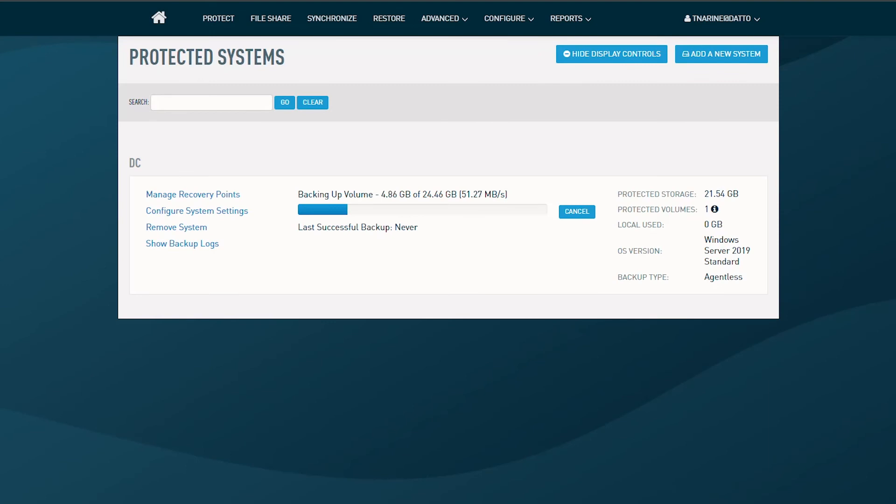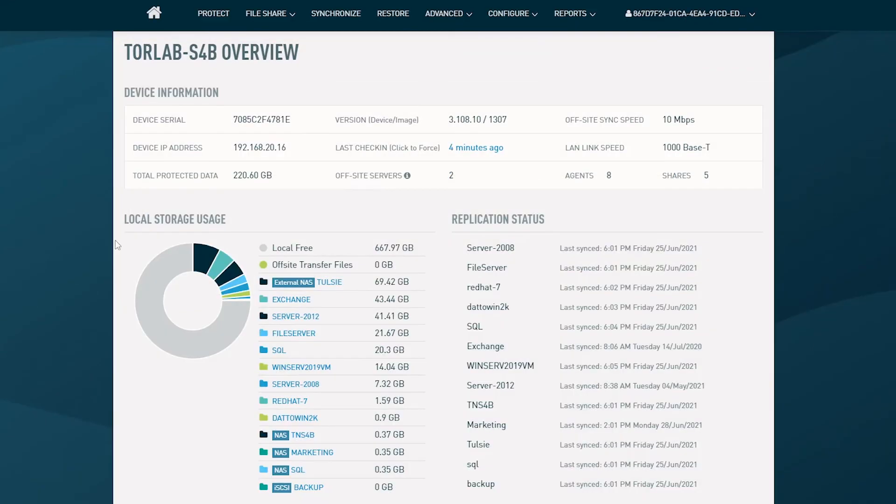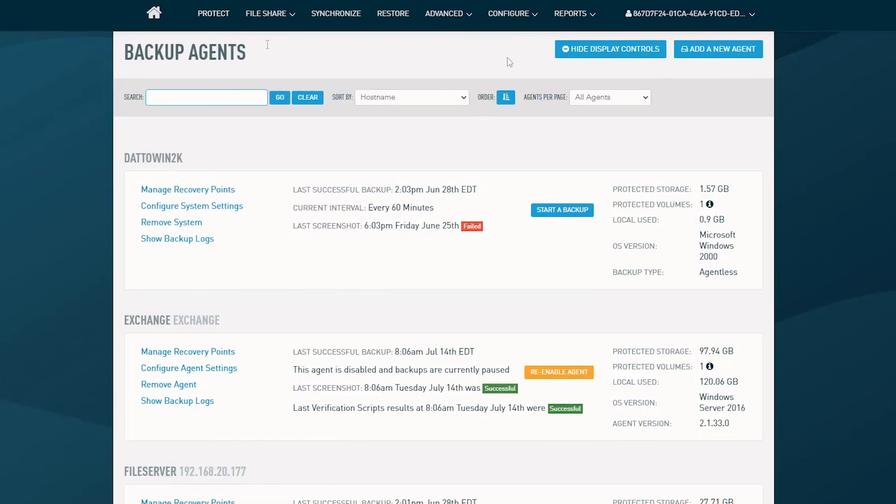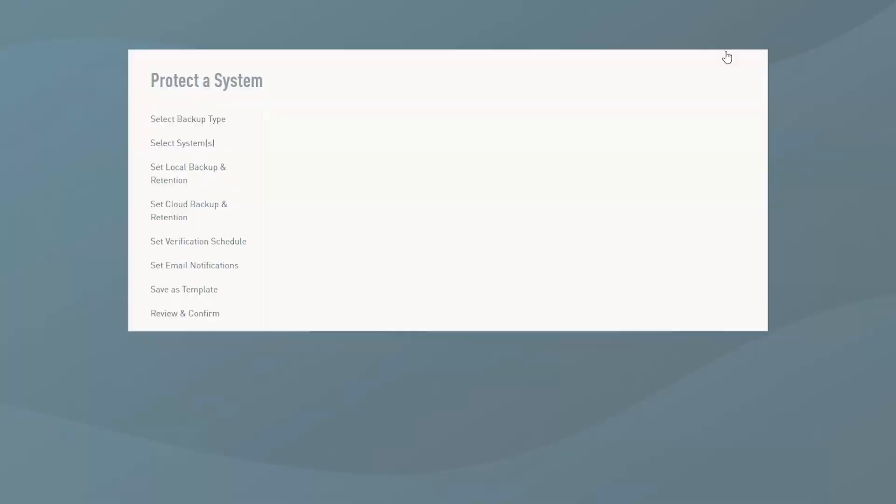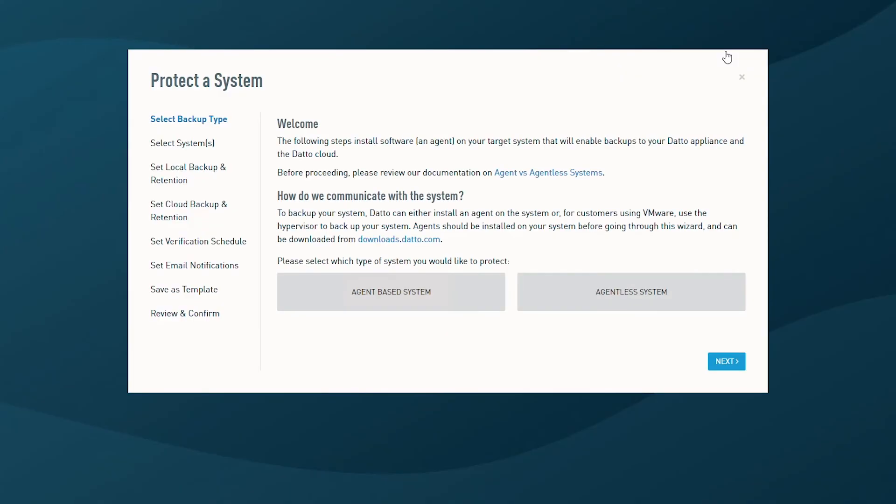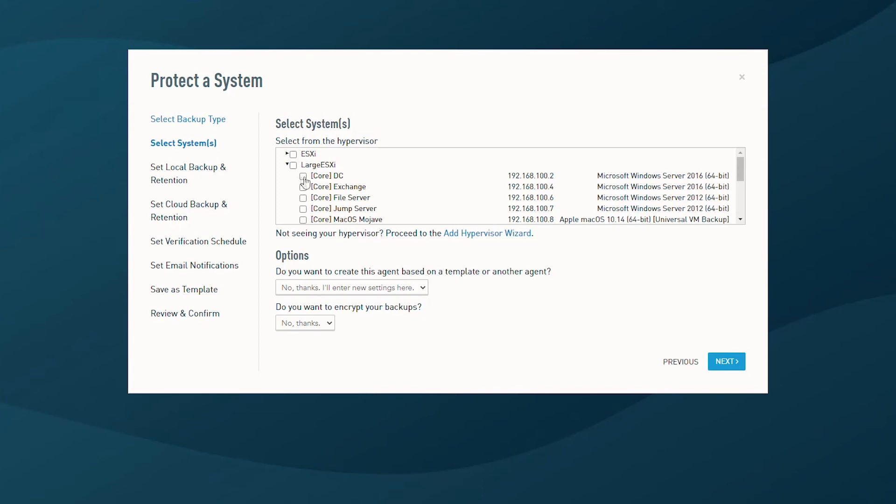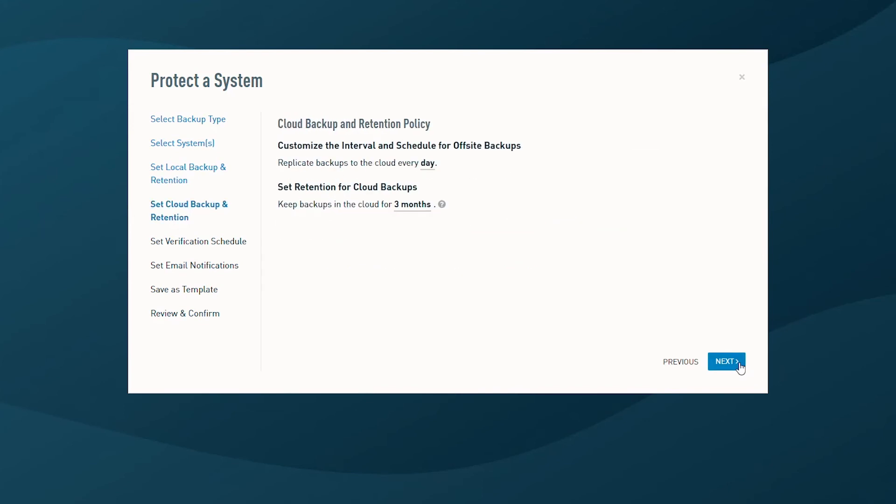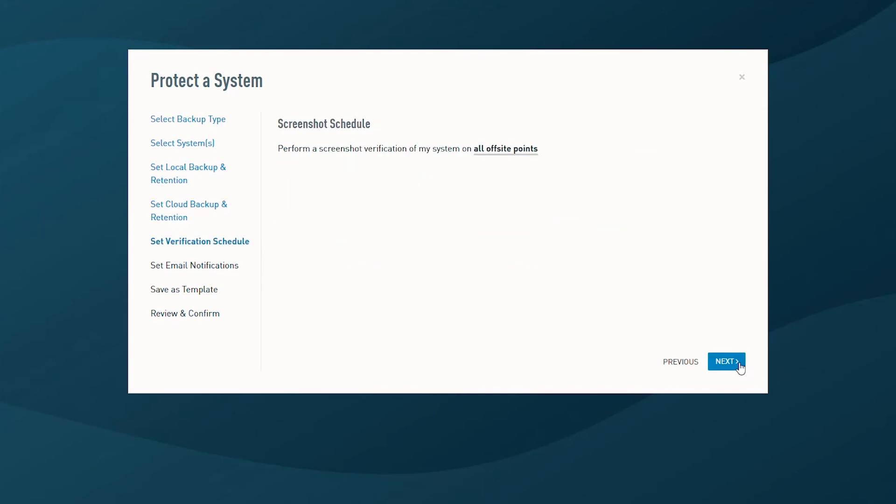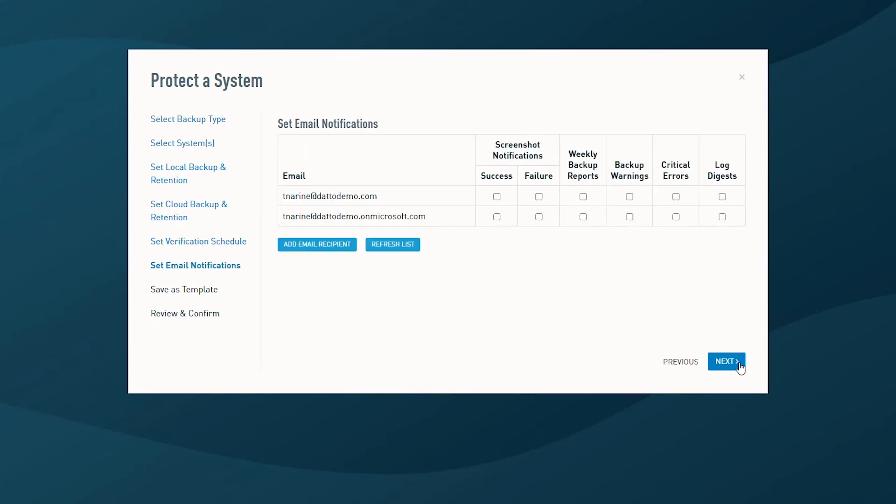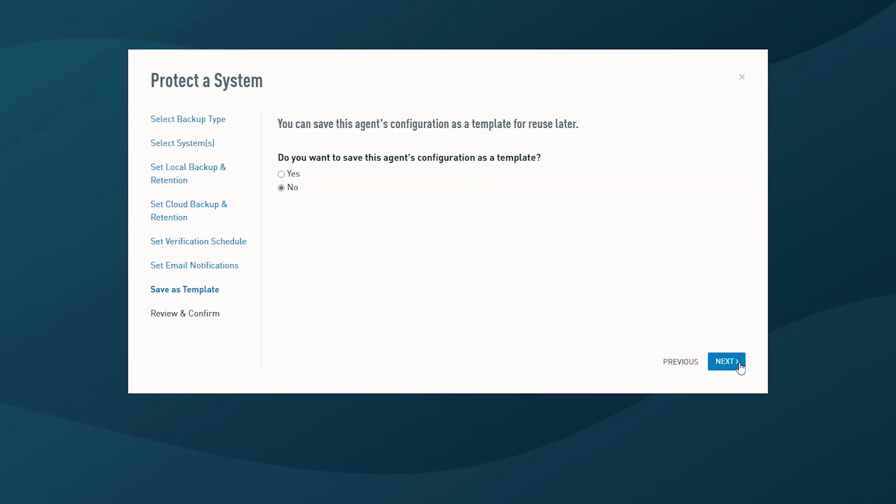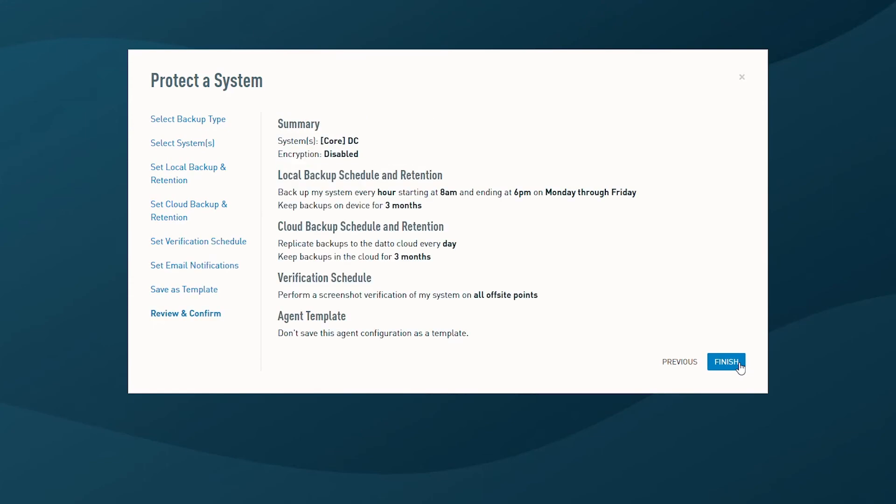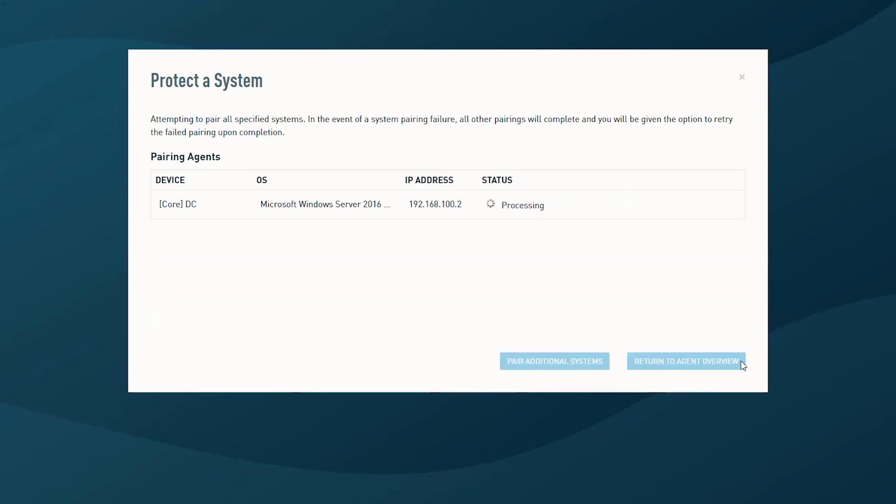Now, let's examine backing up through the network block device protocol. I'm going to log into my physical Cirrus appliance and add a system for agentless backup. I'll quickly step through by adding this system. Again, I'll go through the default in terms of selecting local retention, cloud retention, verification, email notification, and finalize with the remaining steps.